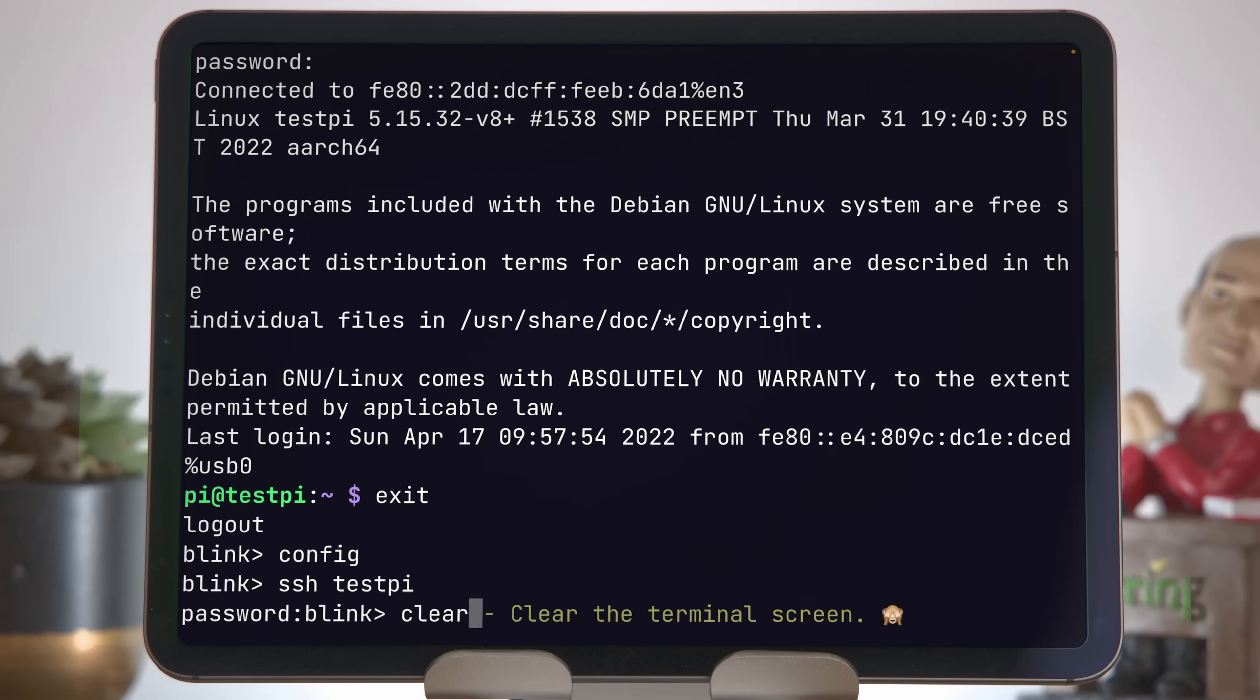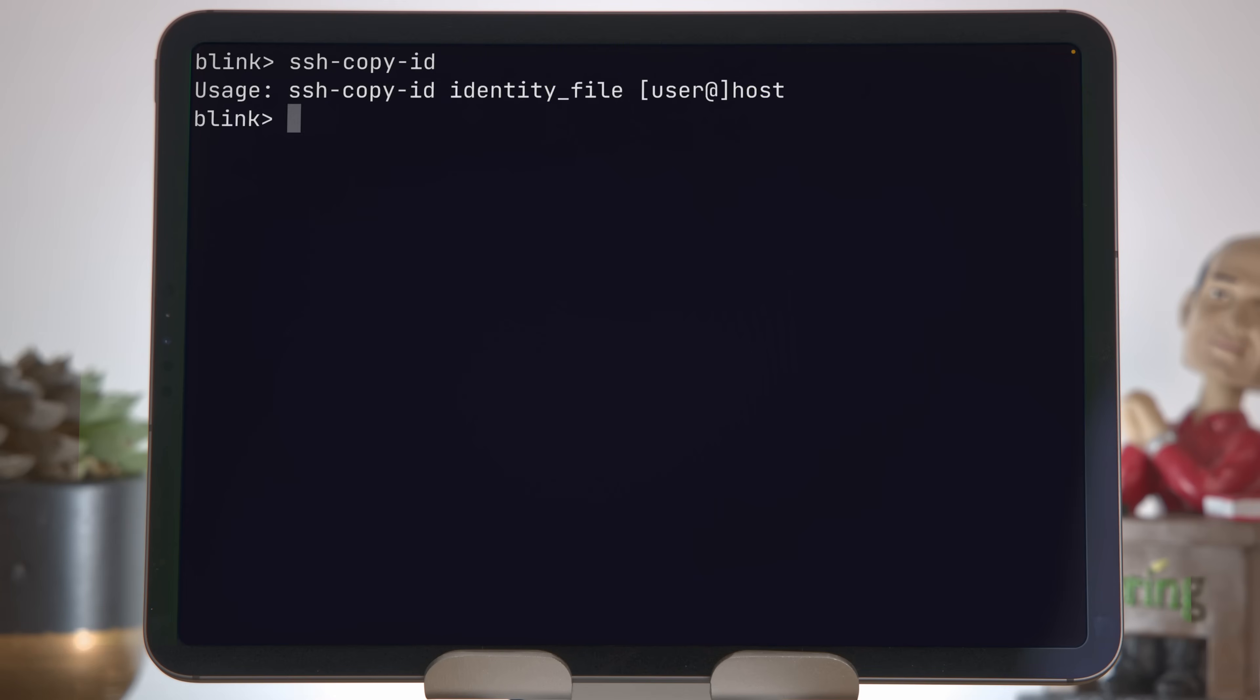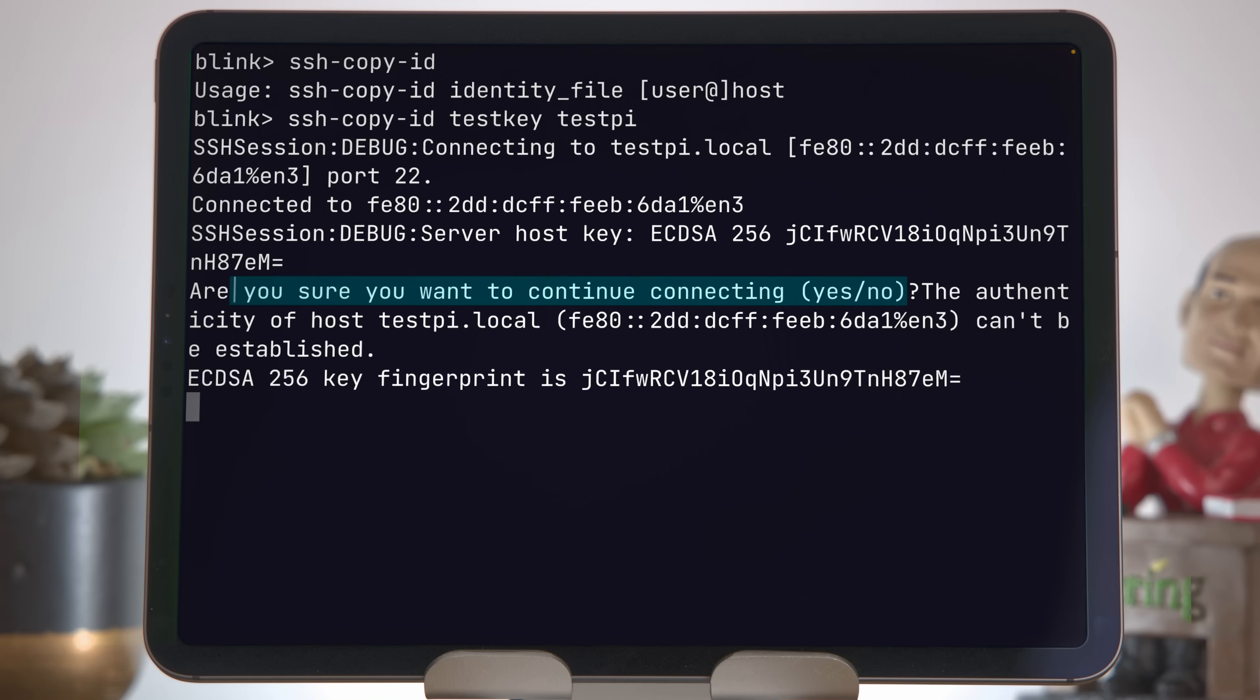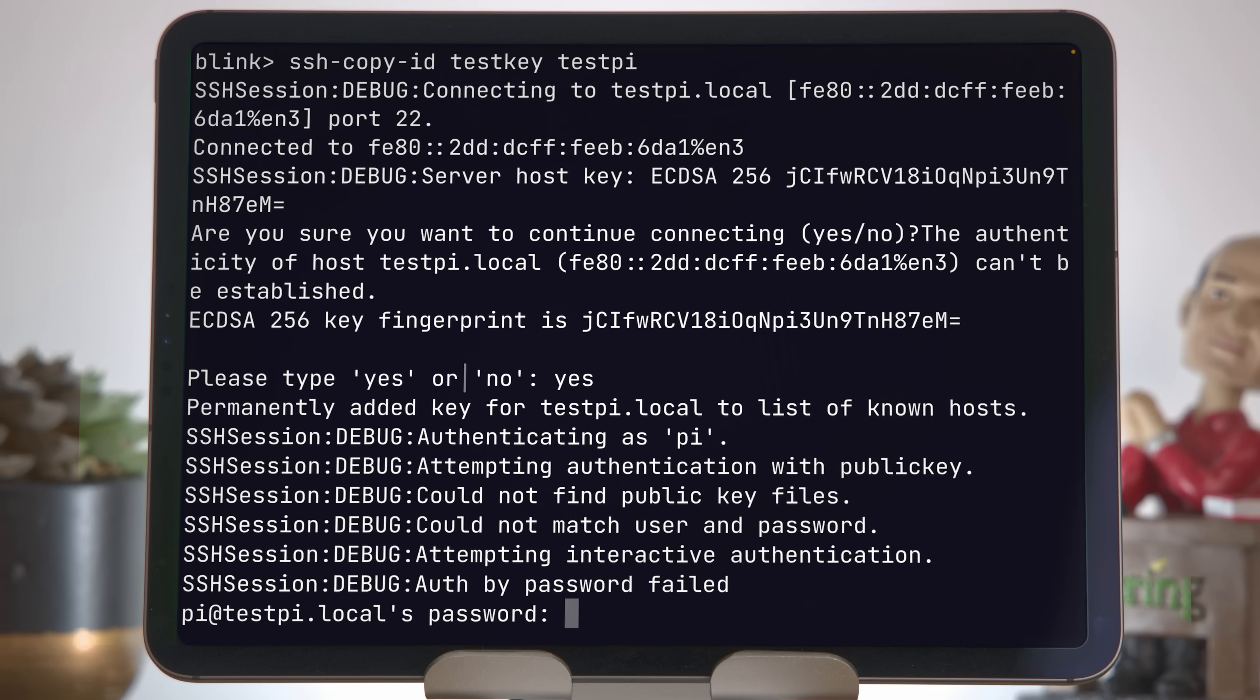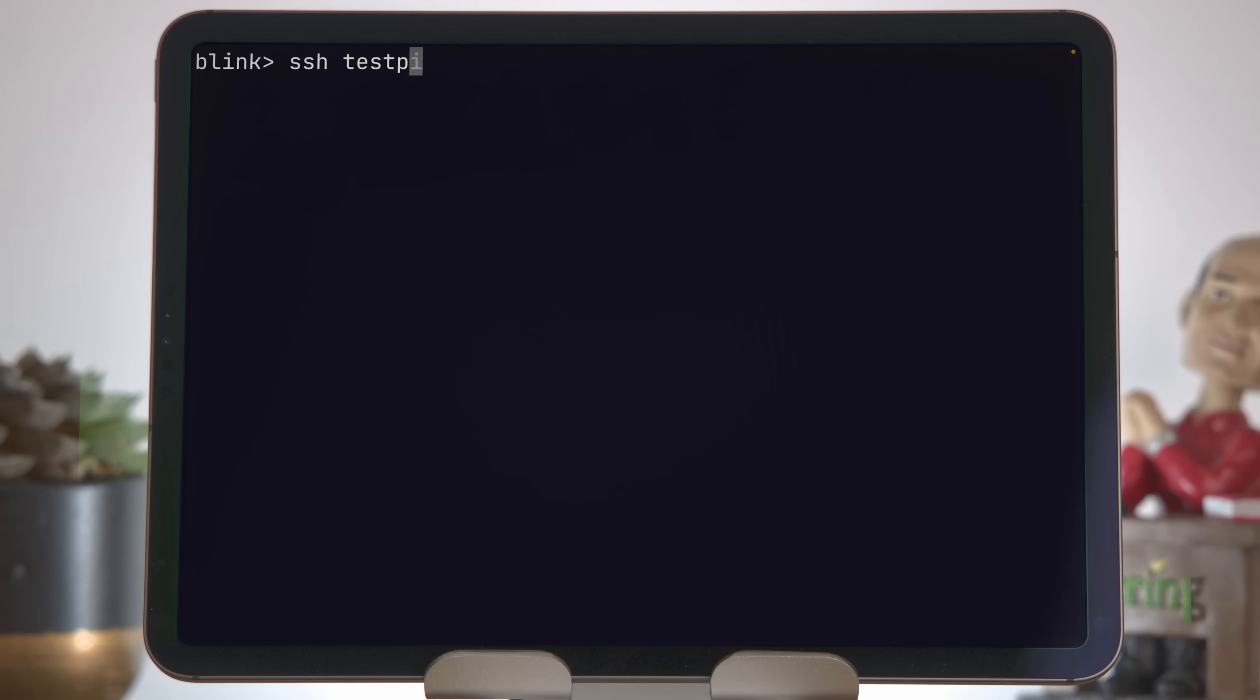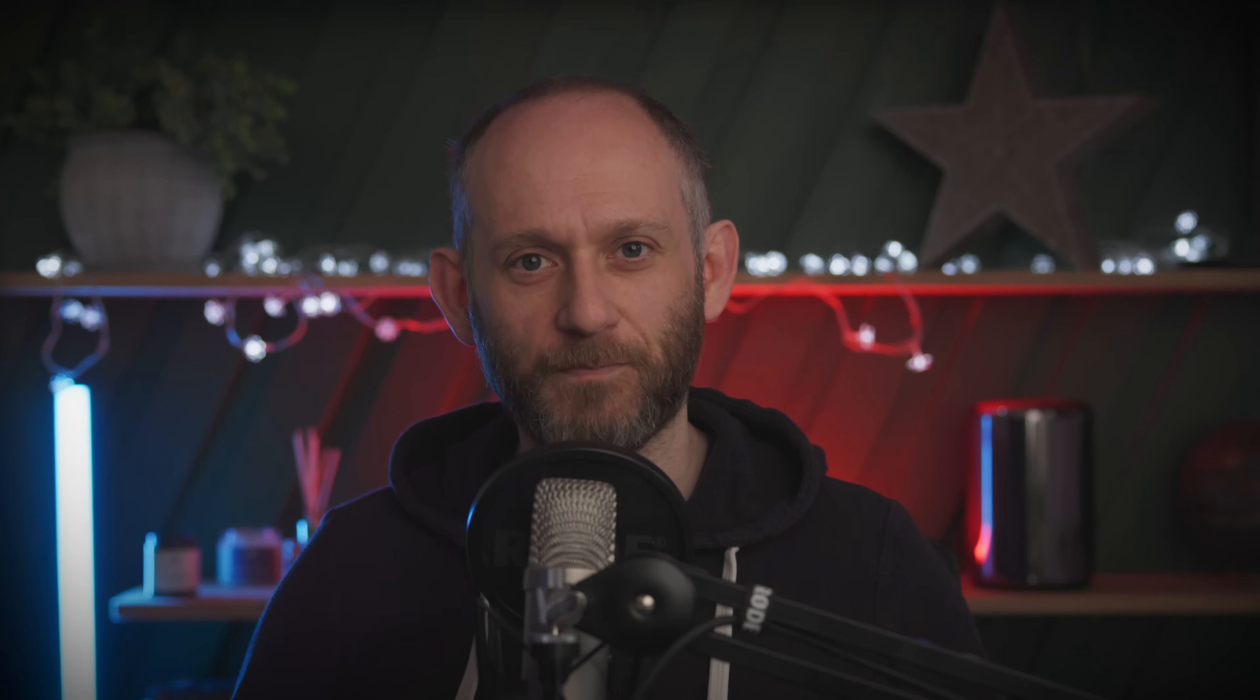We use the ssh-copy-id command, which requires an identity file. That's the name of the key, and then the host we're going to send it to. So we can do ssh-copy-id test key, and testpi is the alias of the host that we set up. If you get to a screen where it doesn't look like anything's happened, there's a prompt in the middle of this text. If you press enter again, it'll ask you to type in yes or no. Type in yes. You need to type in your password one more time. Now ssh testpi gets us in immediately. No username, no password, no need to remember the full hostname.